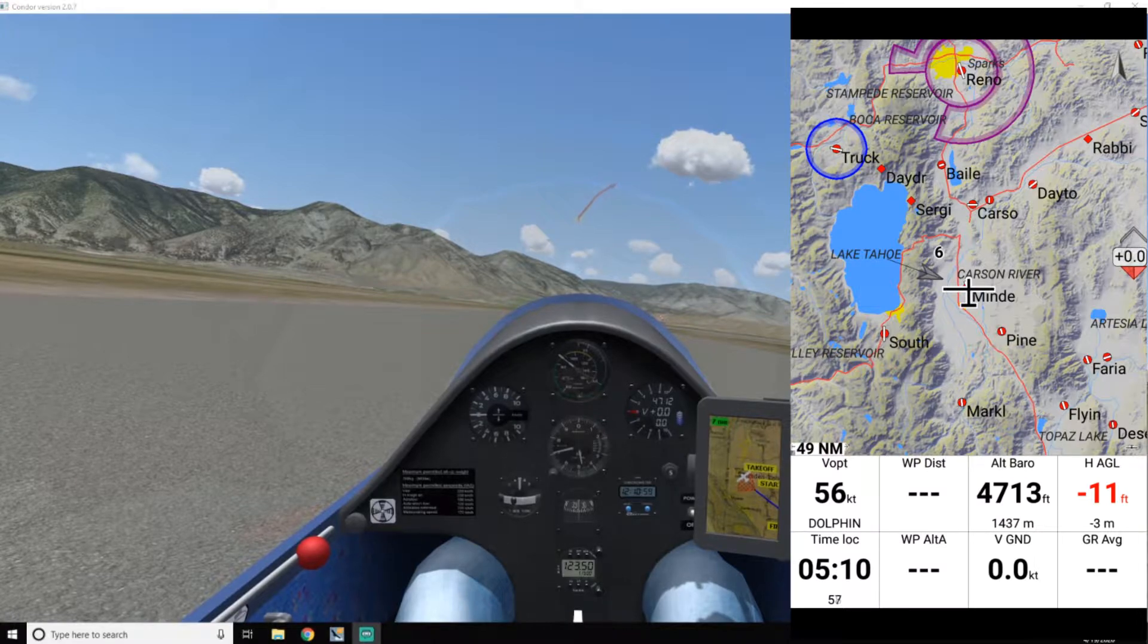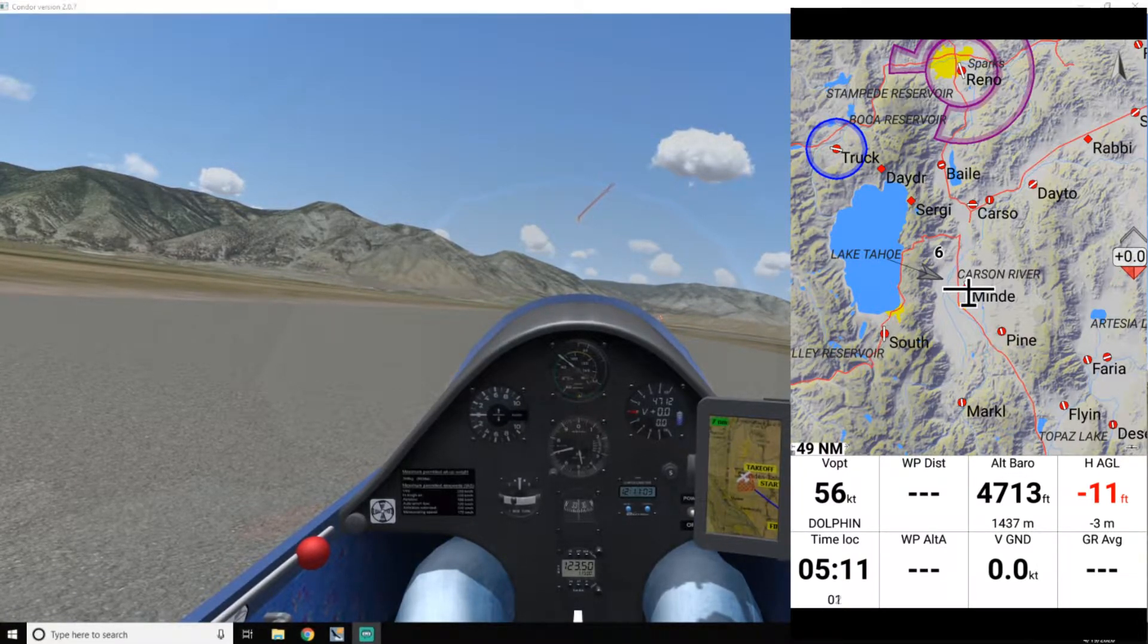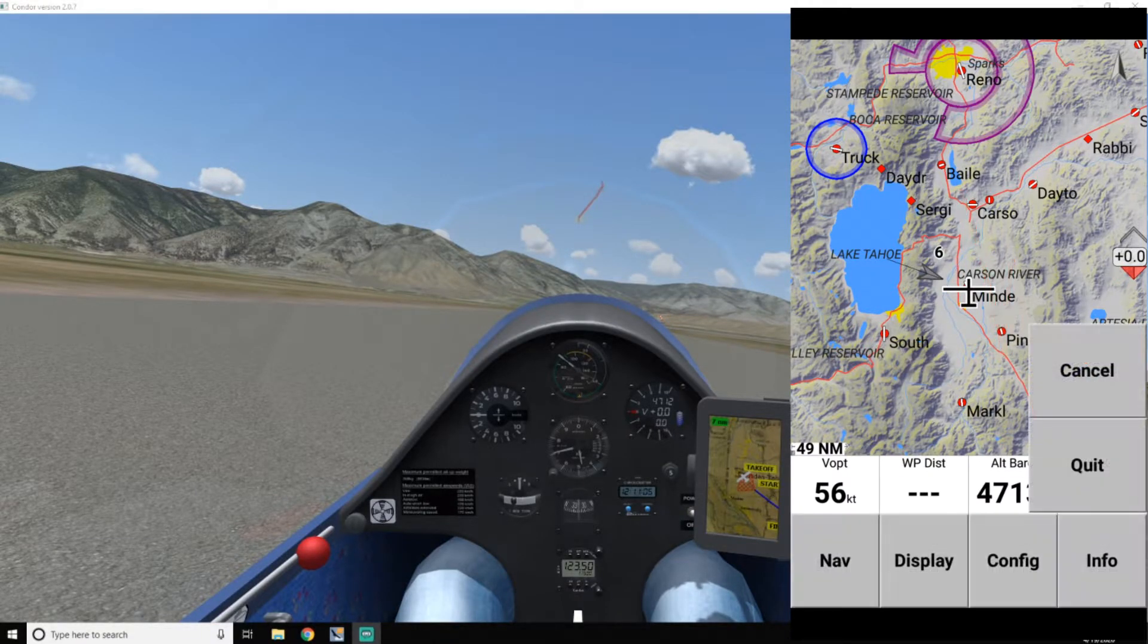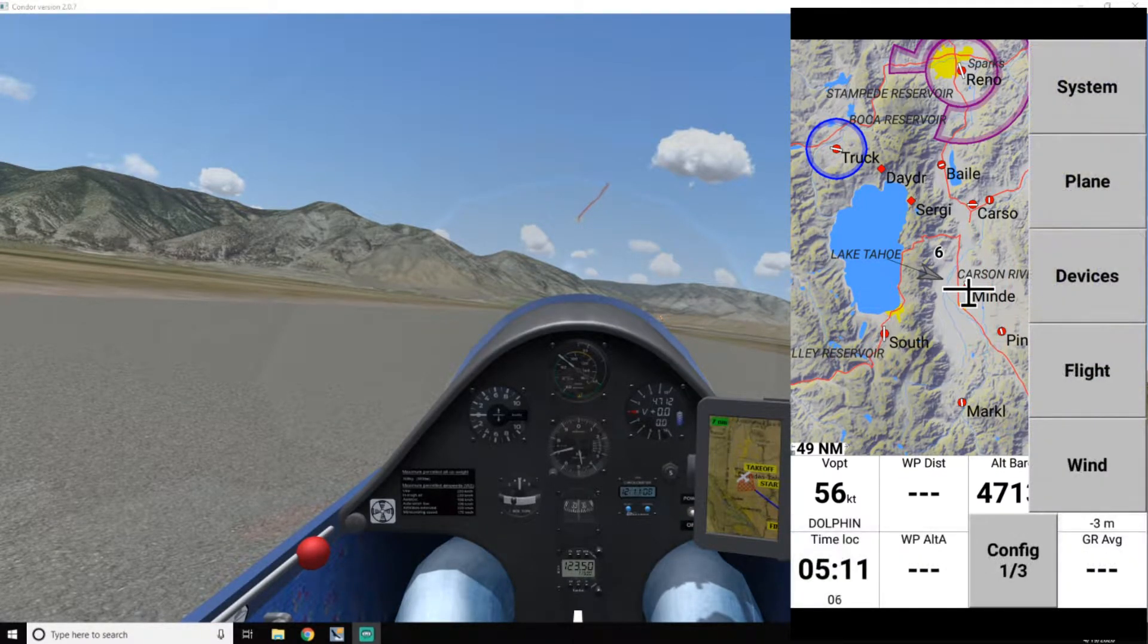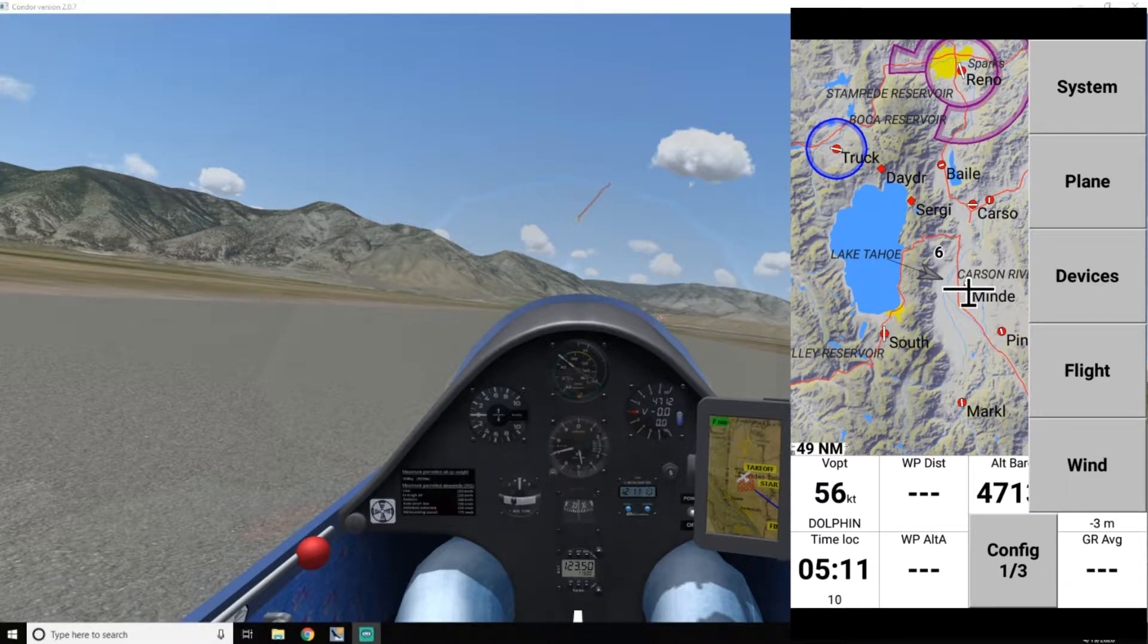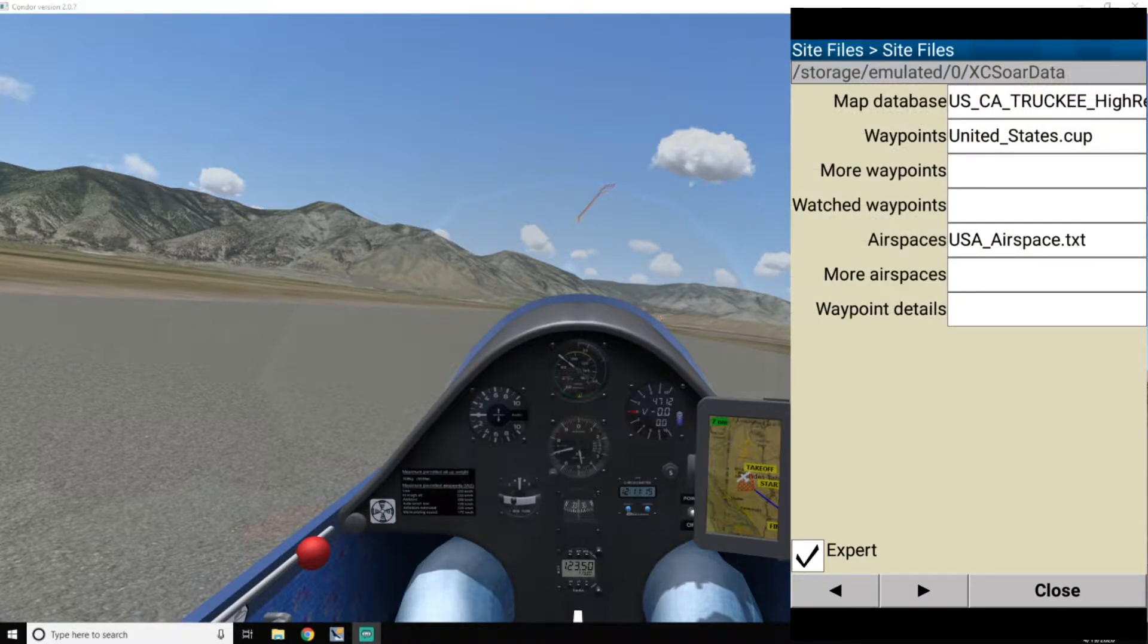Sitting here on the ground at Minden, XC SOAR is hooked up. Let's just go right into it. So the first thing you want to do is make sure that you've got your list of waypoints set up. So under System, go into Site Files and Waypoints right here.